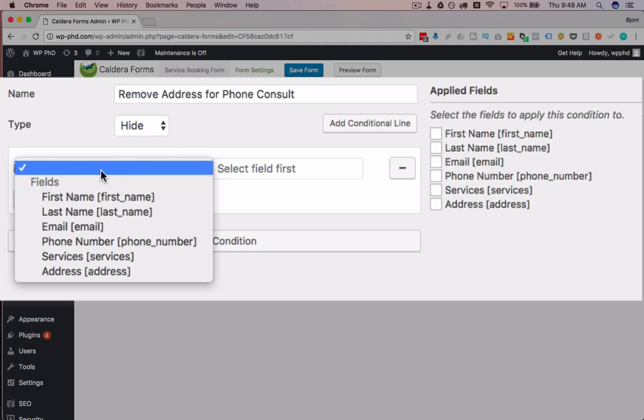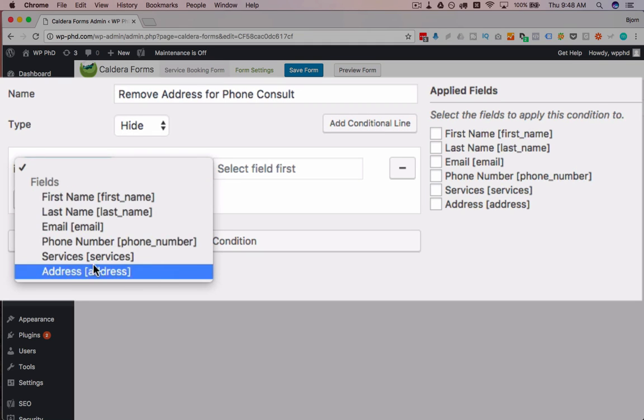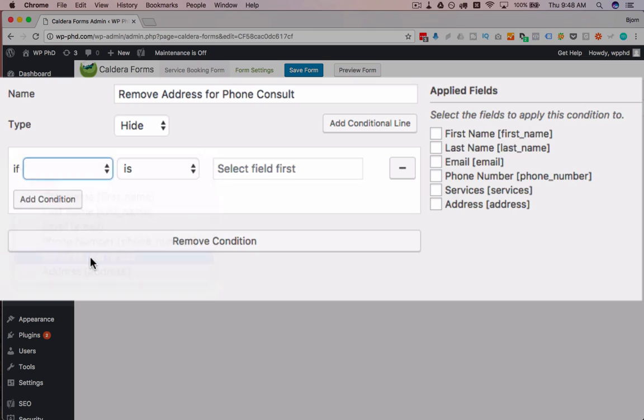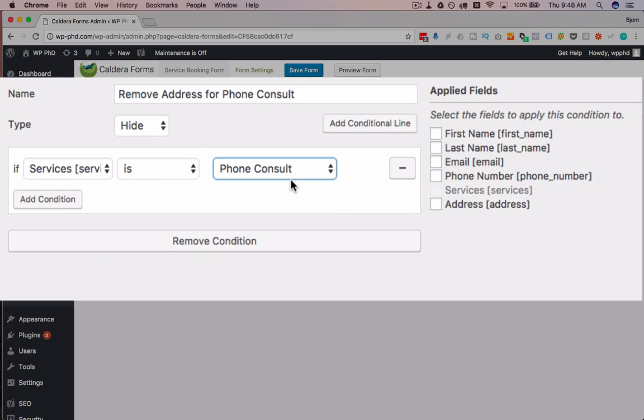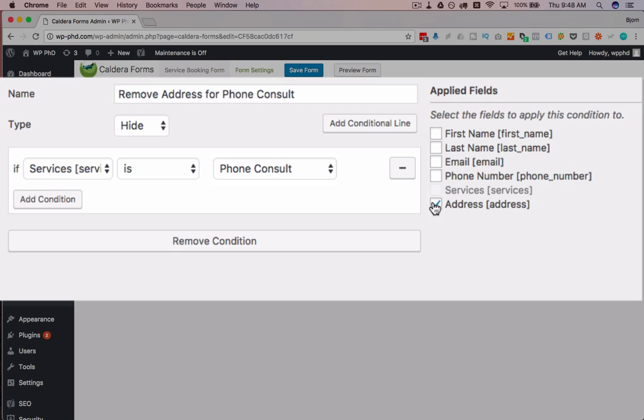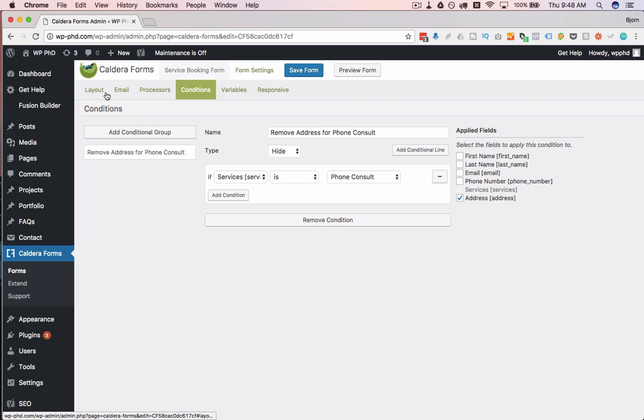And I'm going to say if the Services drop-down is Phone Consult, we're going to apply this action, this Hide action, to whatever is selected on the right-hand side, in this case the address. So now our Conditional Group is done, we go back to our layout over here.